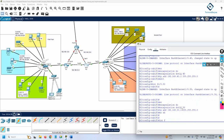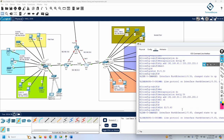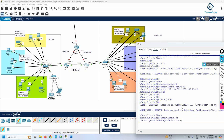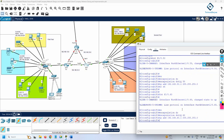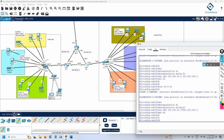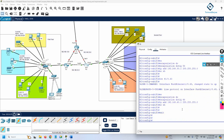For VLAN 60, I write 'interface f1/0.60', then 'encapsulation dot1q 60', and assign IP address 192.168.60.1 with subnet mask 255.255.255.0 and 'no shut'. The interface is already up, so no shut is optional, but we wrote it anyway. Three sub-interfaces are created and IPs assigned — inter-VLAN routing will now work.